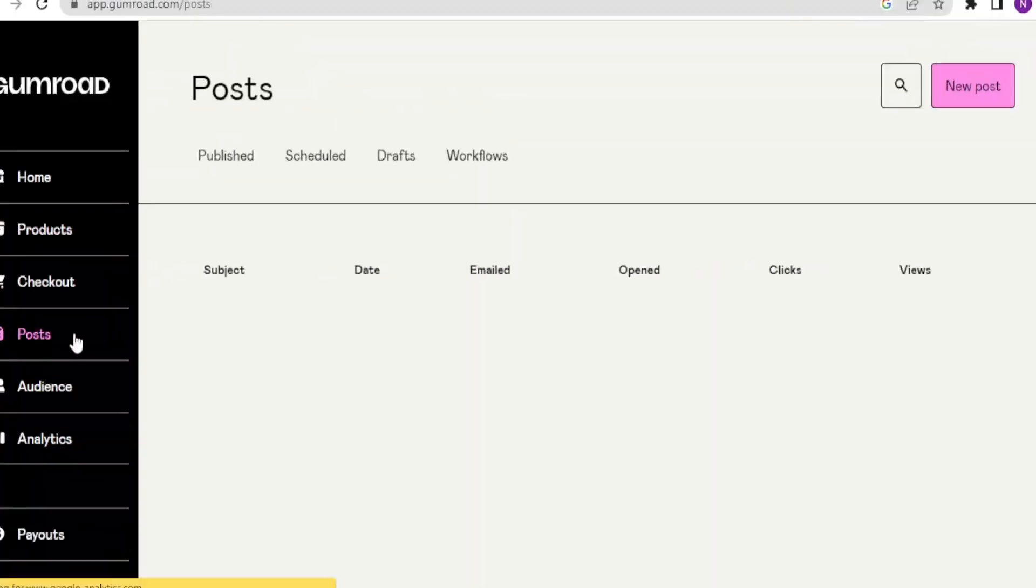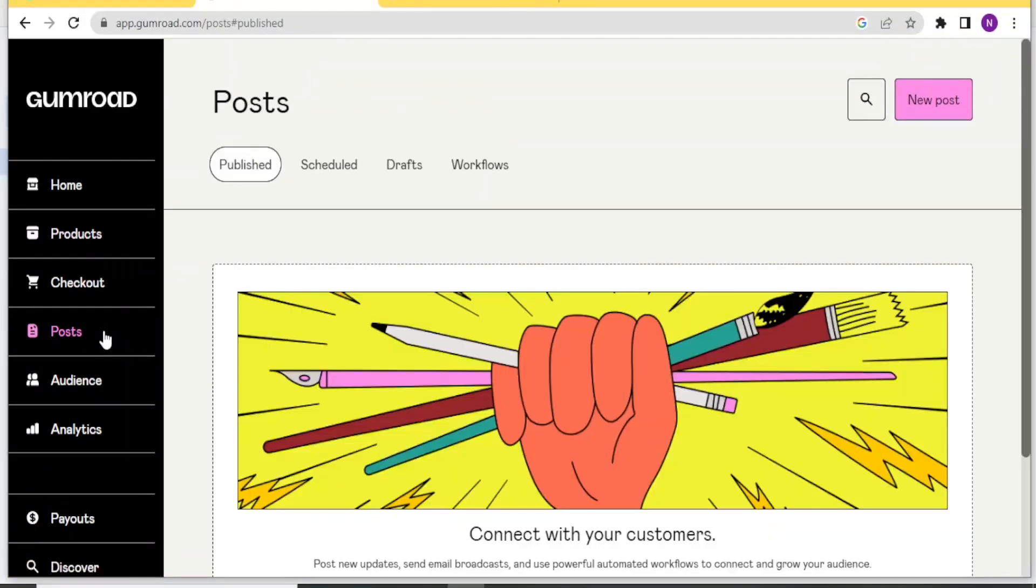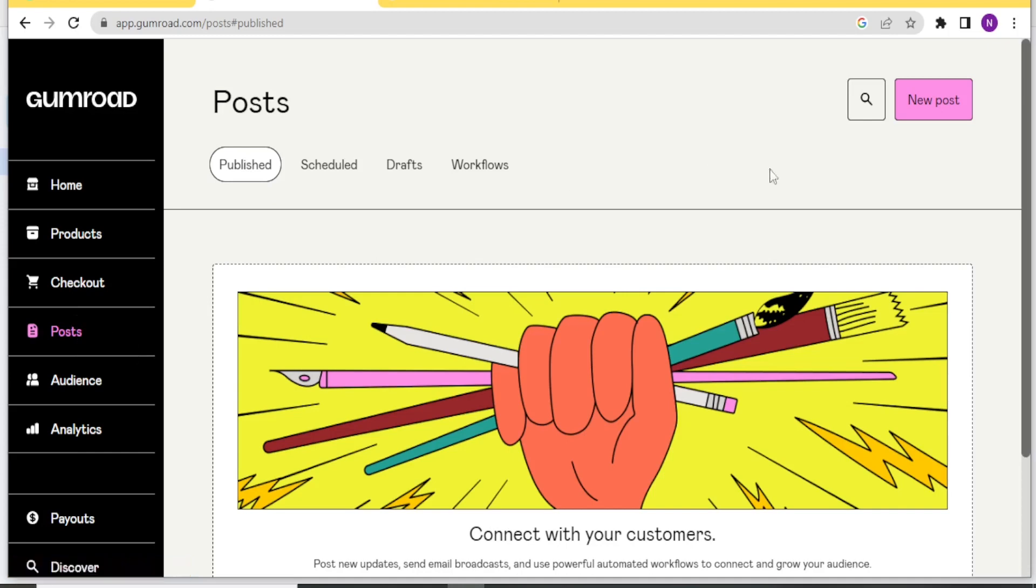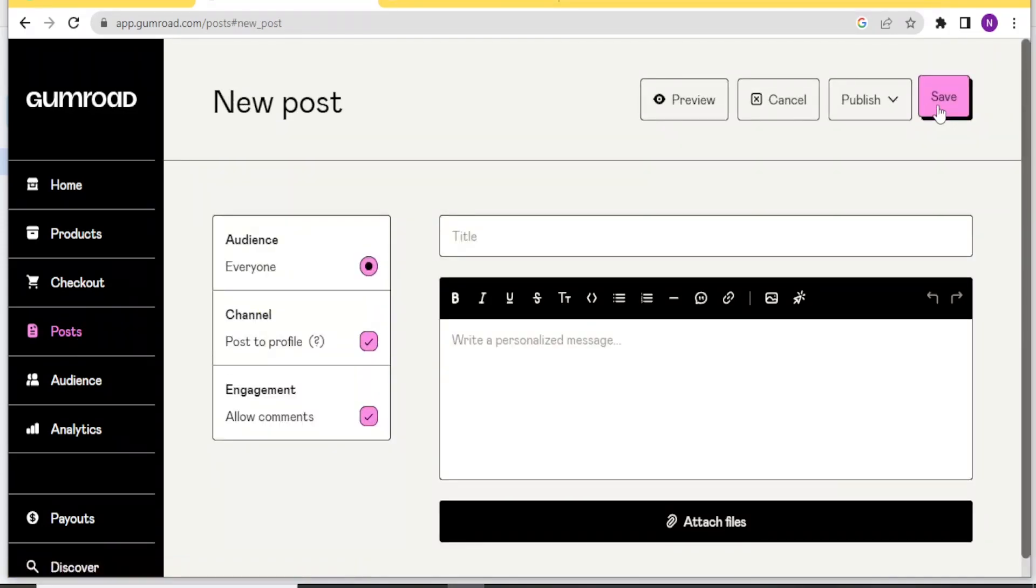So you can also view posts. You click on posts. You can see the posts that you have published. And if you want to create a new post, you simply click on posts. Then you click on new post at the top here. Then you decide on who your audience will be.